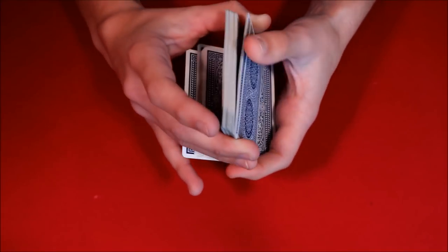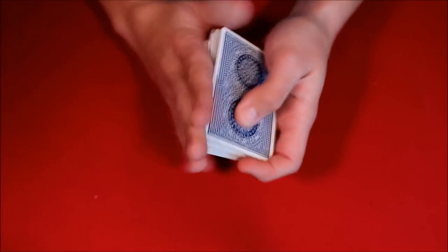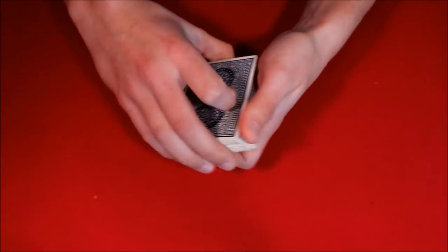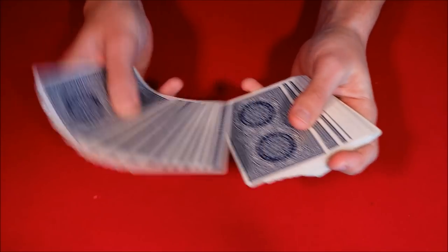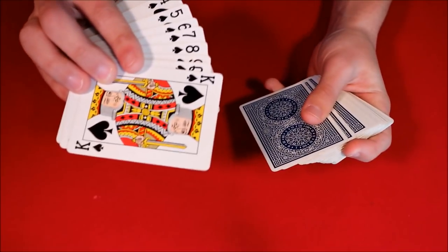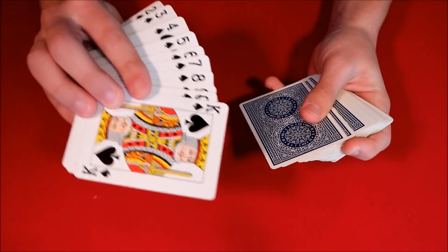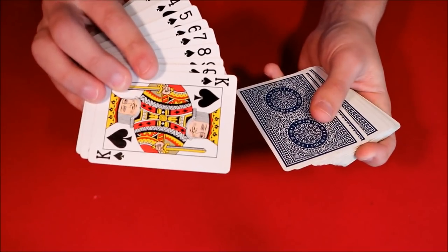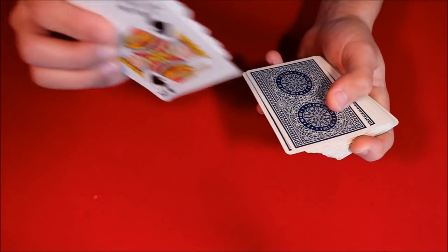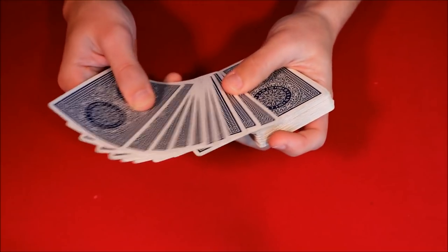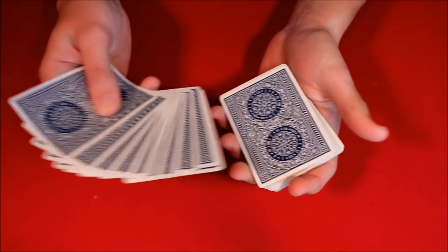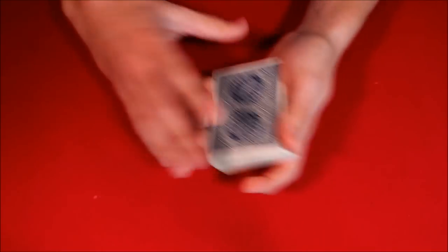So you can continue to keep shuffling the cards down until you clear up that break, and then you are left with that top stock cards again. This is the shuffle, guys. I'm going to go over it one more time just in case somebody didn't get it.